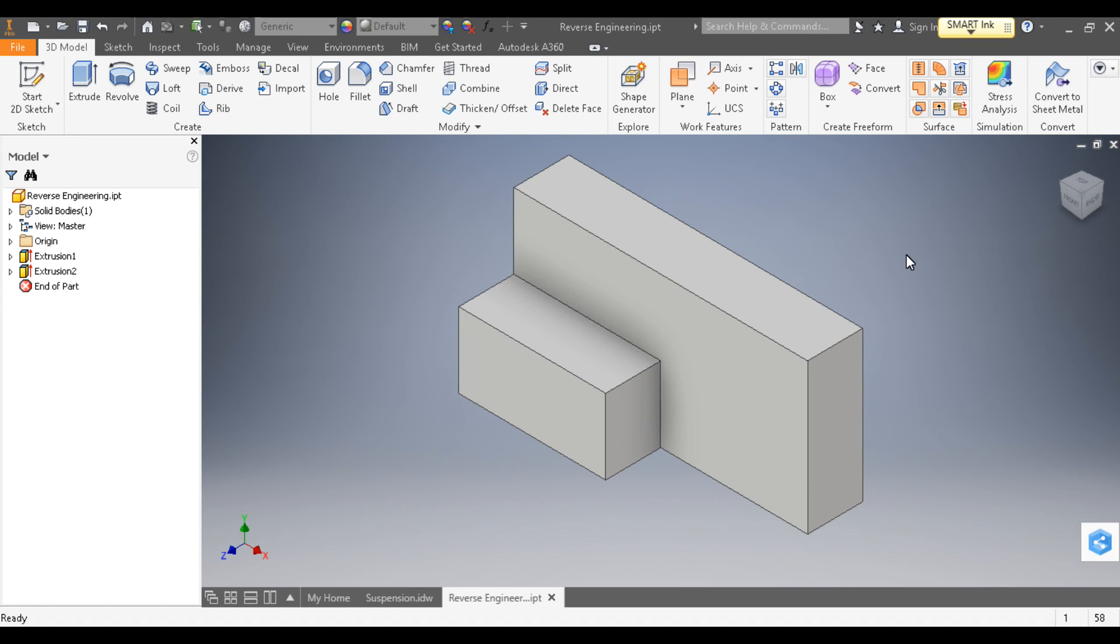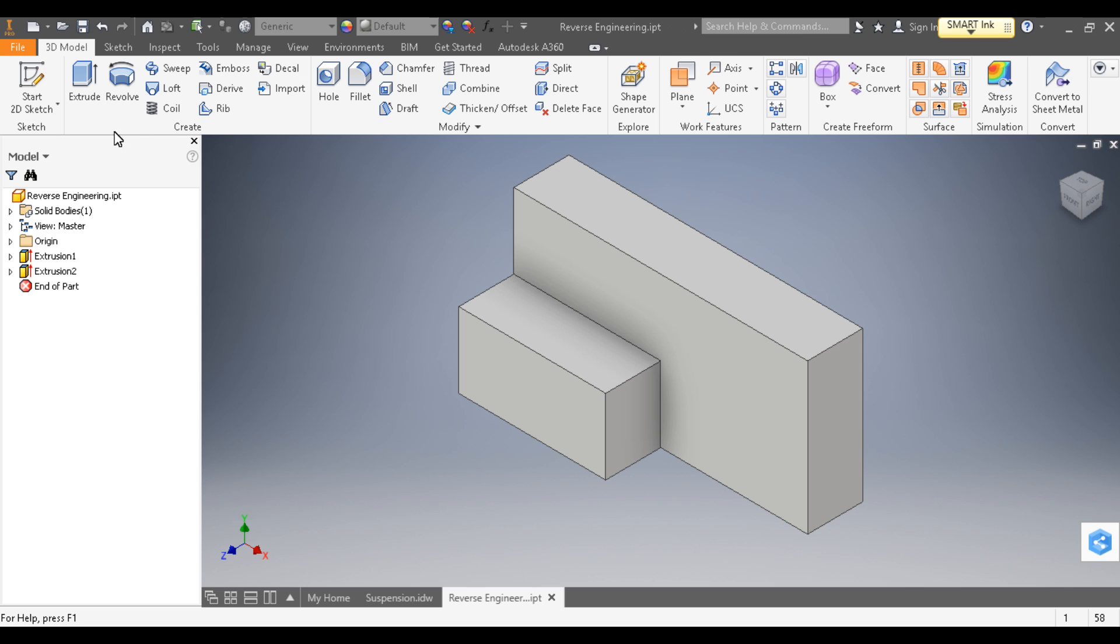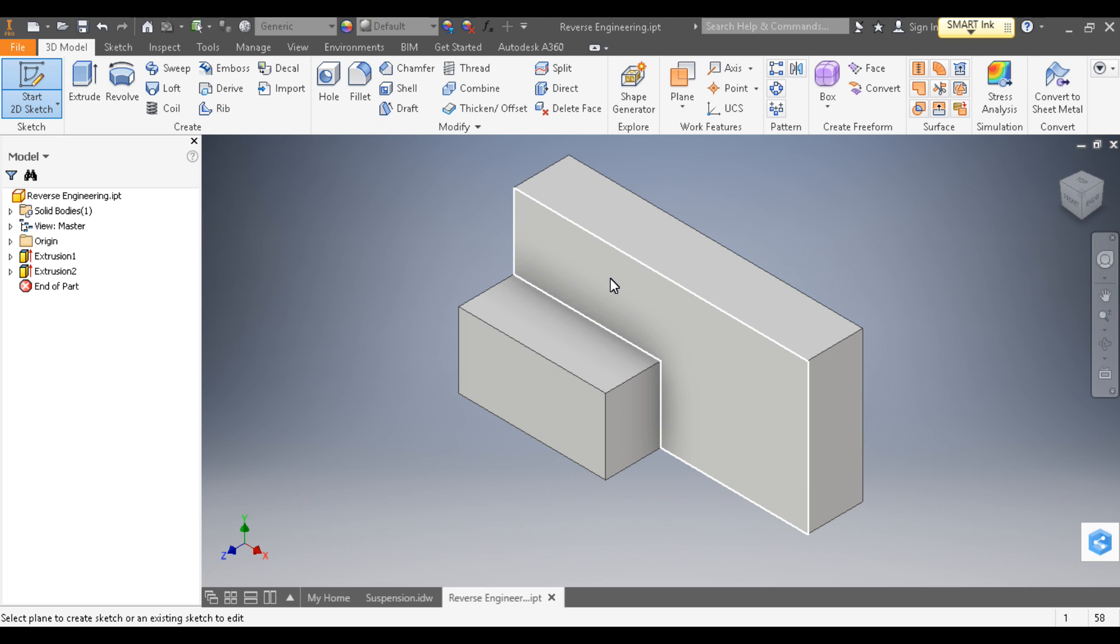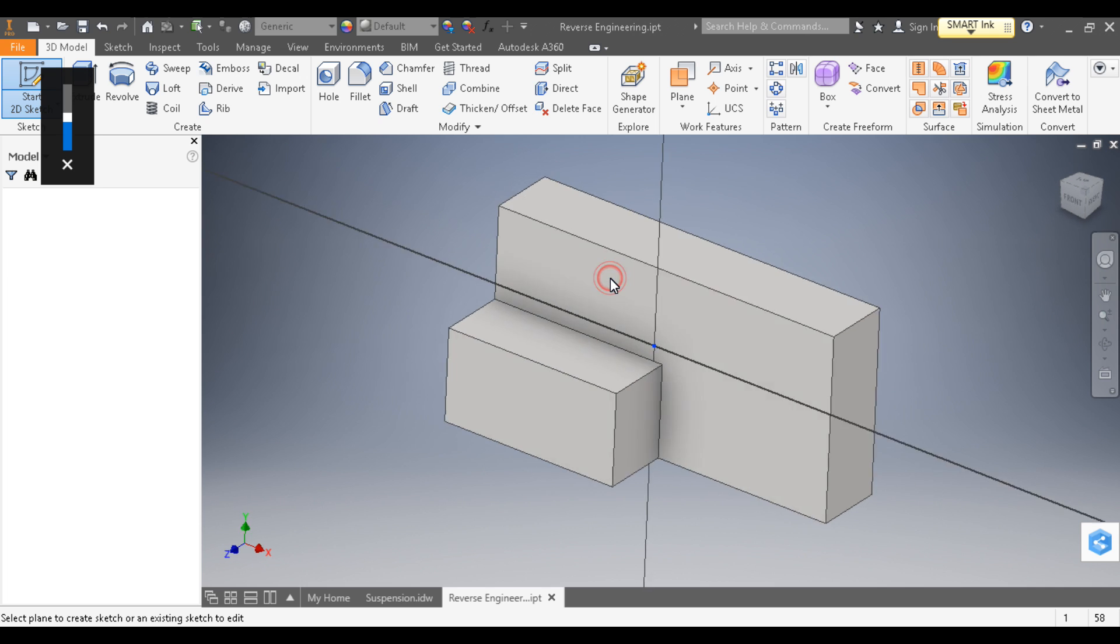Now it's time to make the angled cut across our object. I'm going to click Start 2D Sketch and then click on the surface of the box.